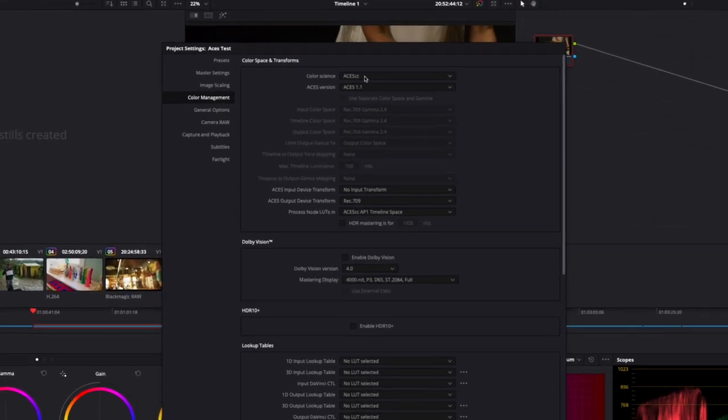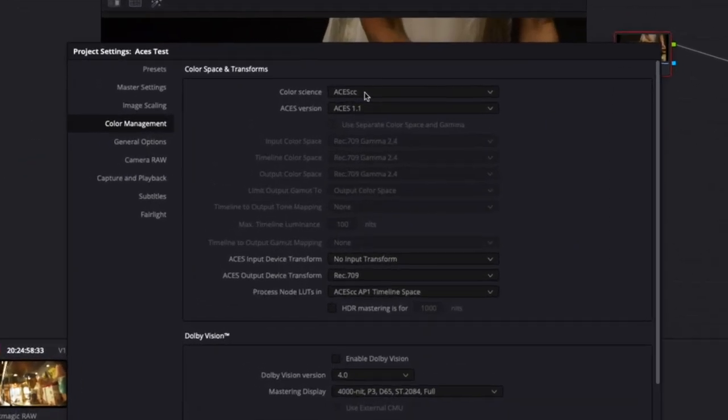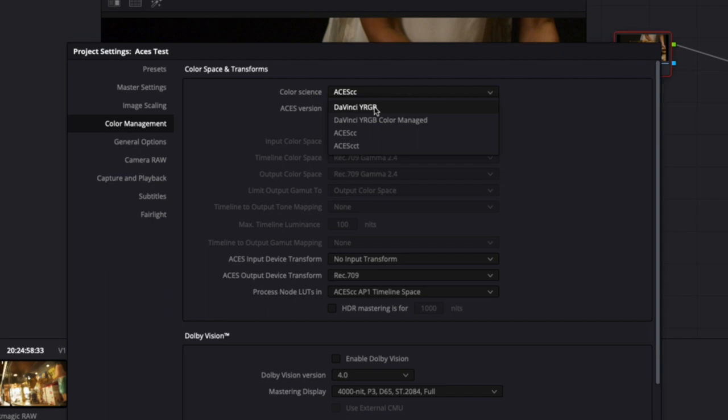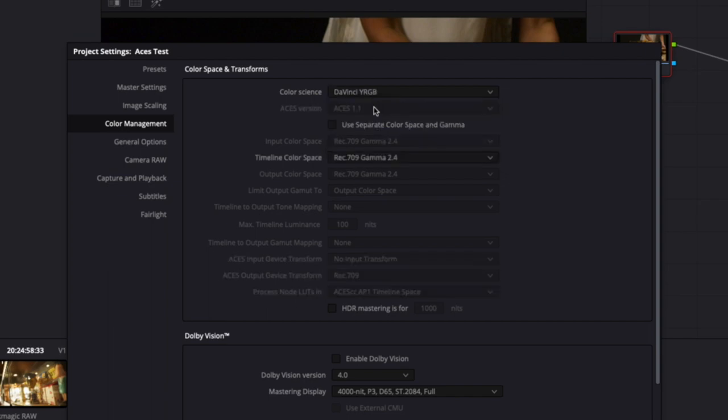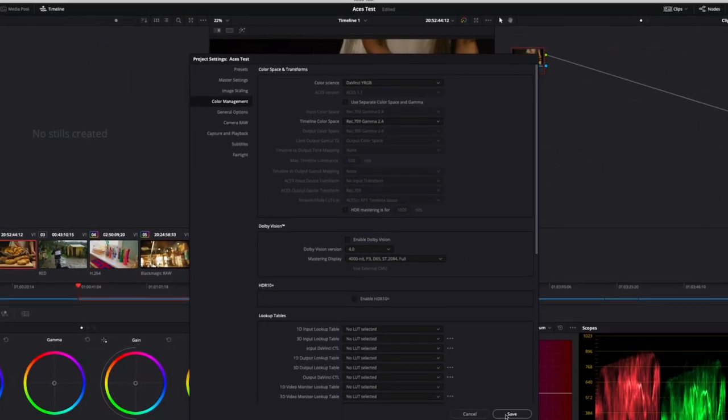So for the sake of saving this one shot, we're going to temporarily change to DaVinci YRGB. Make sure you don't have any nodes or color changes to the clip as we want it unchanged for the re-encode. So if you have any nodes, delete them.